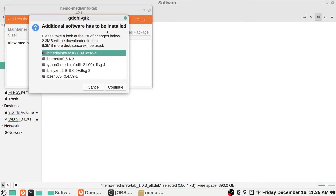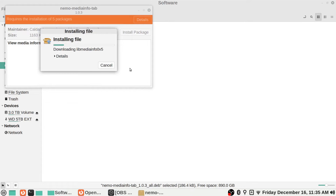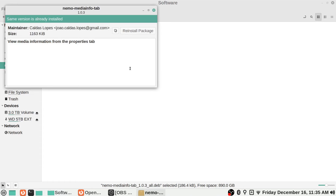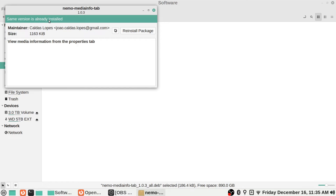Deb files are probably the closest thing to a Linux version of an .exe file from Windows. Just double-click on a .deb file and it brings up a window showing you what's required — for example, 'requires the installation of five packages.' It tells you the maintainer, the file size, and a description. All you do is click 'Install Package,' then type your system password. It will show you the additional packages it needs and you just hit Continue.